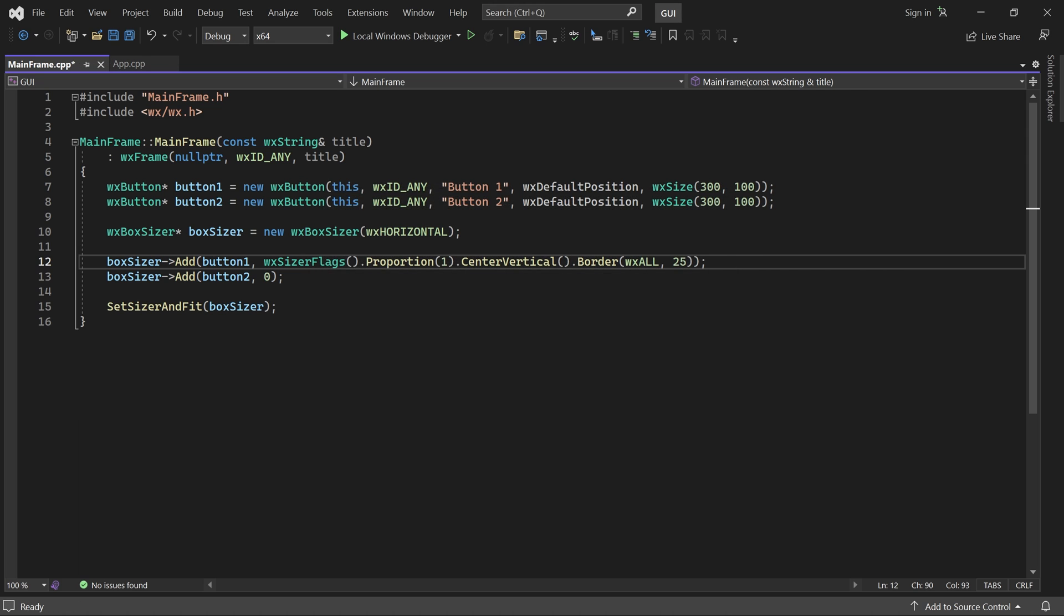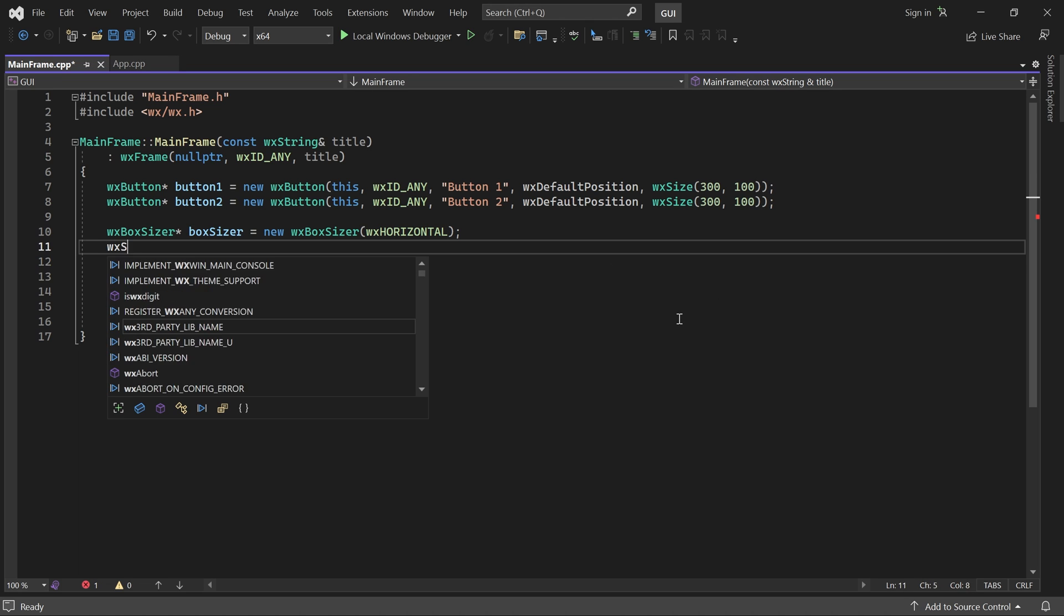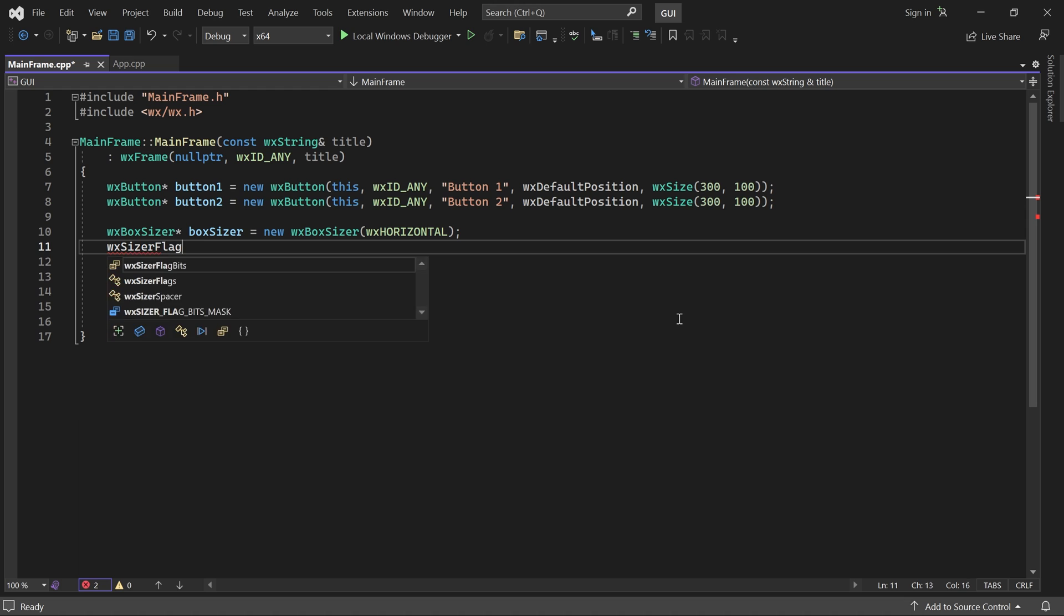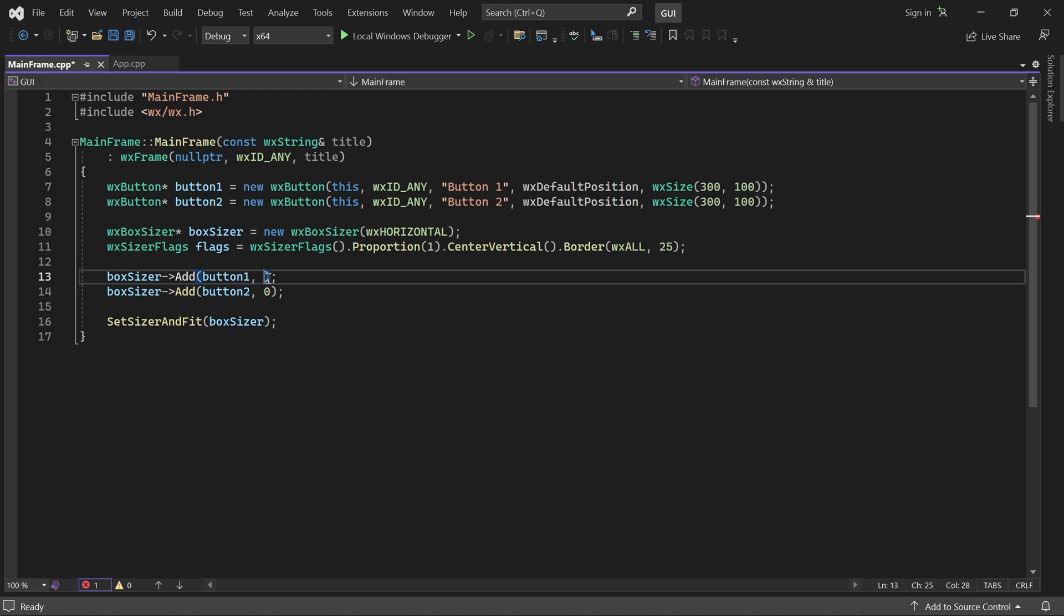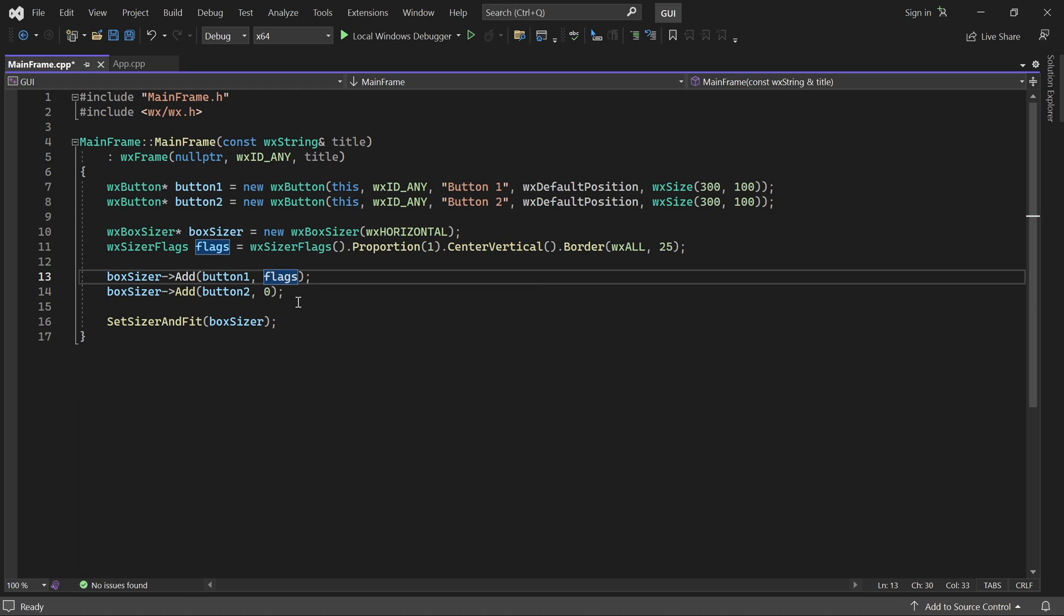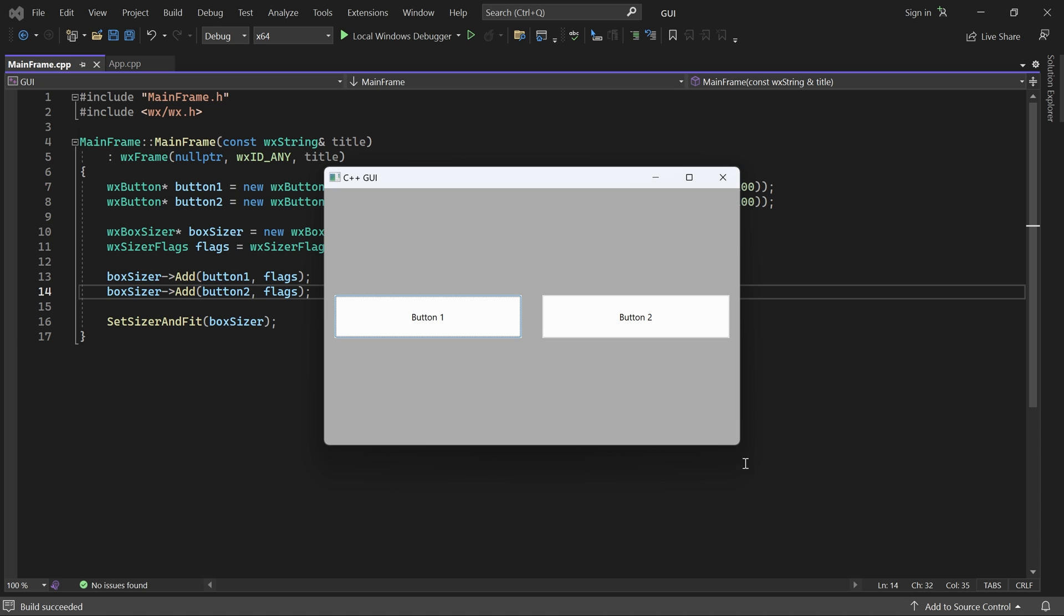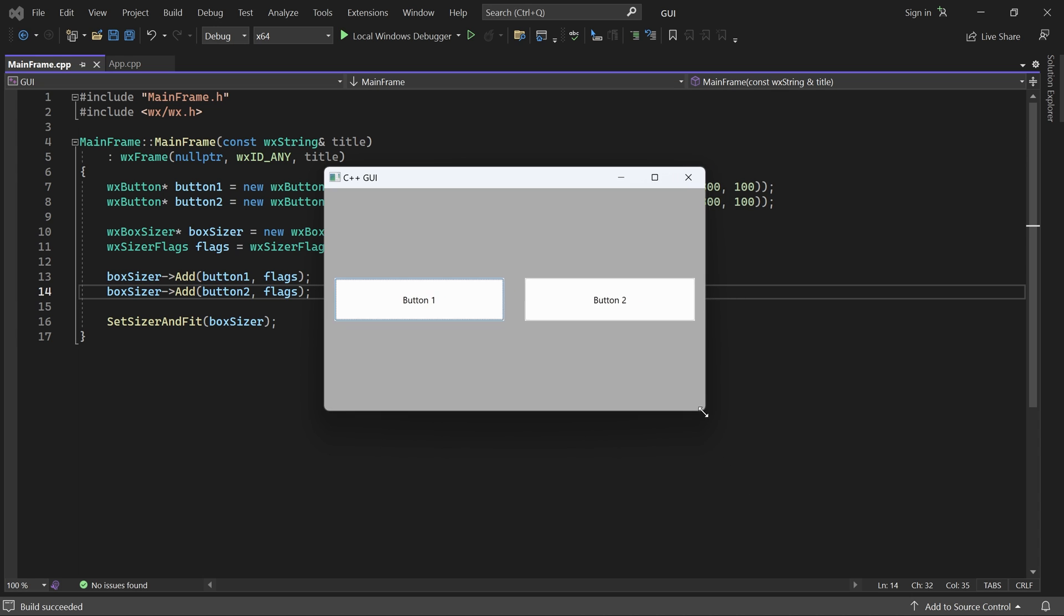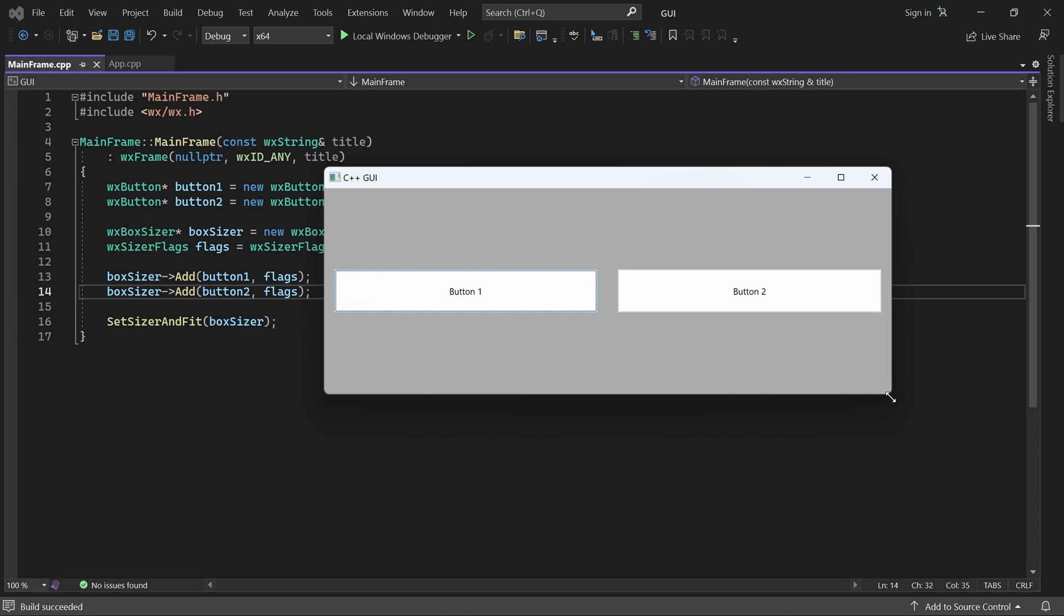This approach is a bit more readable and it makes it convenient to reuse the same parameters for multiple children. Now the same set of parameters is shared by both buttons.